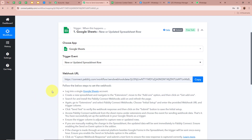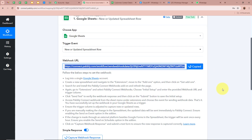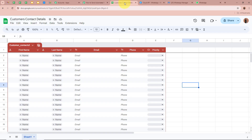With the help of this unique Webhook URL, we can connect Google Sheets to Pabbly Connect, as this URL works as a bridge between them. We are going to copy this URL and open the spreadsheet we have created. In the spreadsheet, I have created a table. We are going to connect this spreadsheet to Pabbly Connect so that as soon as we enter customer details, Pabbly Connect captures the response.